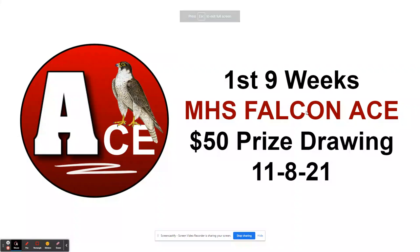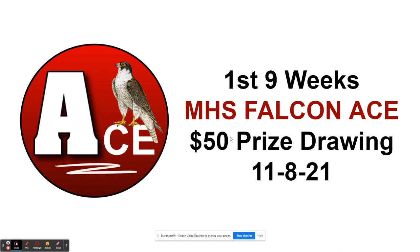Hello, it is time for the first nine weeks Menford High School Falcon Ace $50 prize drawing. All students receiving a Falcon Ace up to this point at Menford High School are entered into a drawing to win a $50 Walmart gift card.